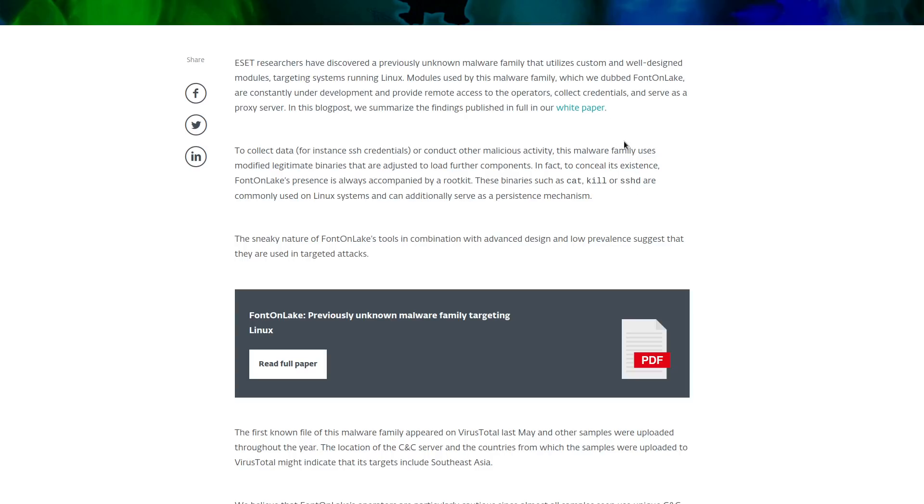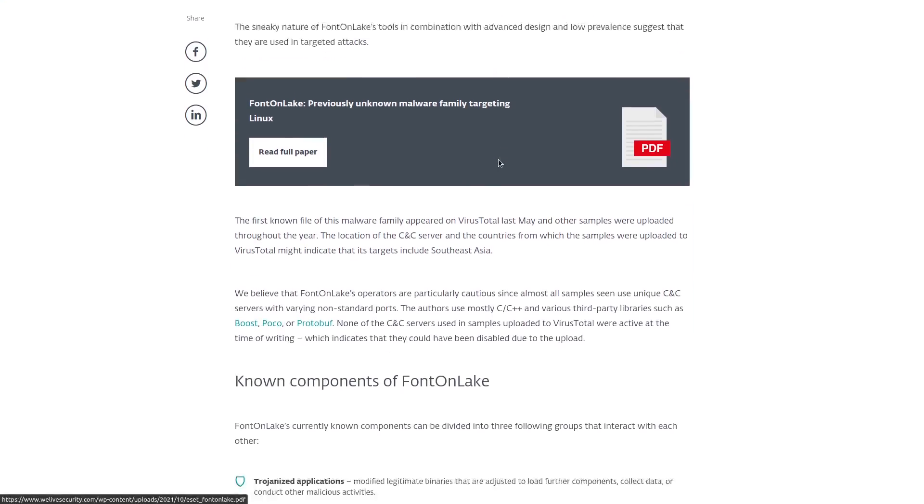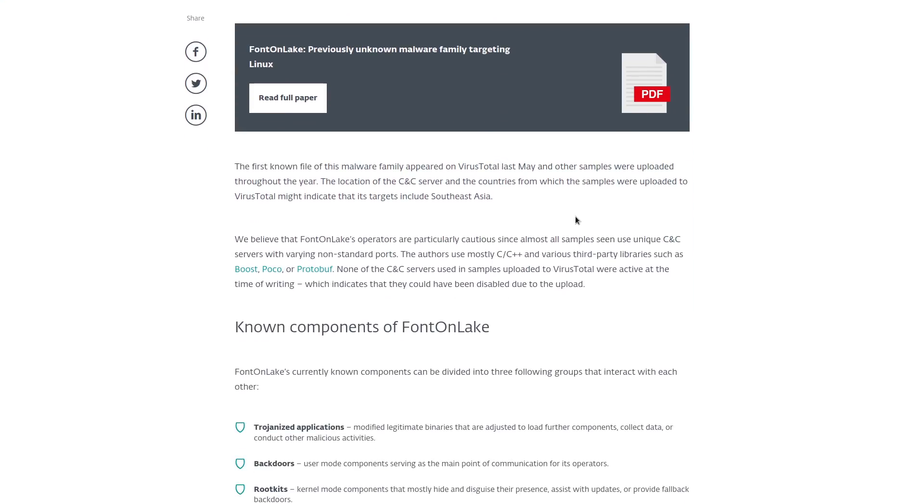Another aspect of this FontOnLake or HC rootkit as it's being called by Avast Labs is that nobody knows for sure how it's actually propagating, how it's getting onto the infected machines in the first place. So far it's only been discovered on a few machines in Southeast Asia.